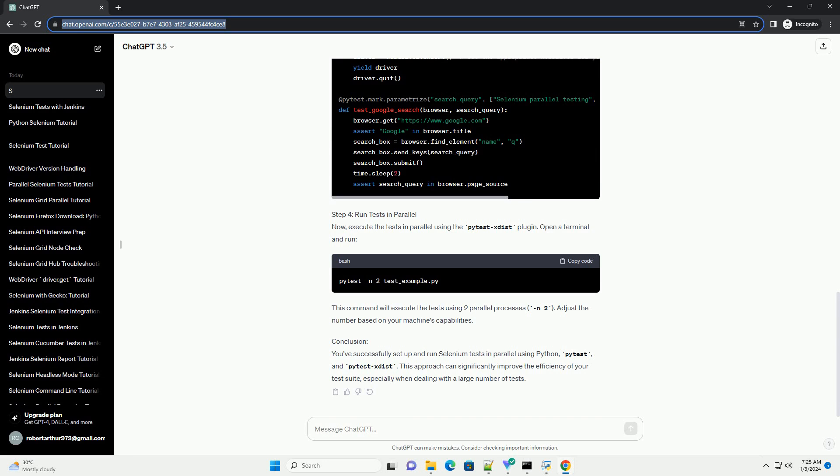Conclusion: You've successfully set up and run Selenium tests in parallel using Python, pytest, and pytest-xdist. This approach can significantly improve the efficiency of your test suite, especially when dealing with a large number of tests.